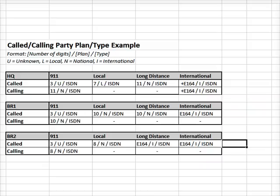So what you're going to be doing is when you sit down, you create a chart like this, and basically what you're looking at is three separate sections. There's a section for each site. You have your HQ, you have your Branch 1, and you have your Branch 2. In each of those sections, you have a row for called numbers and calling numbers.